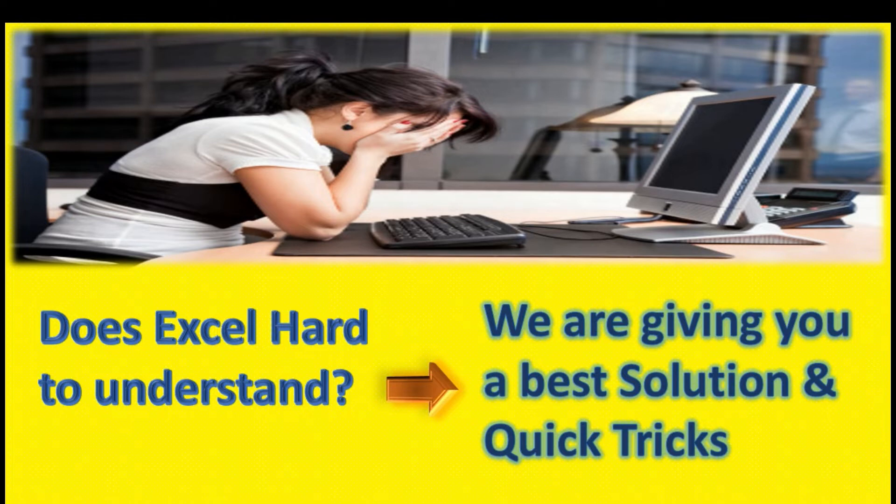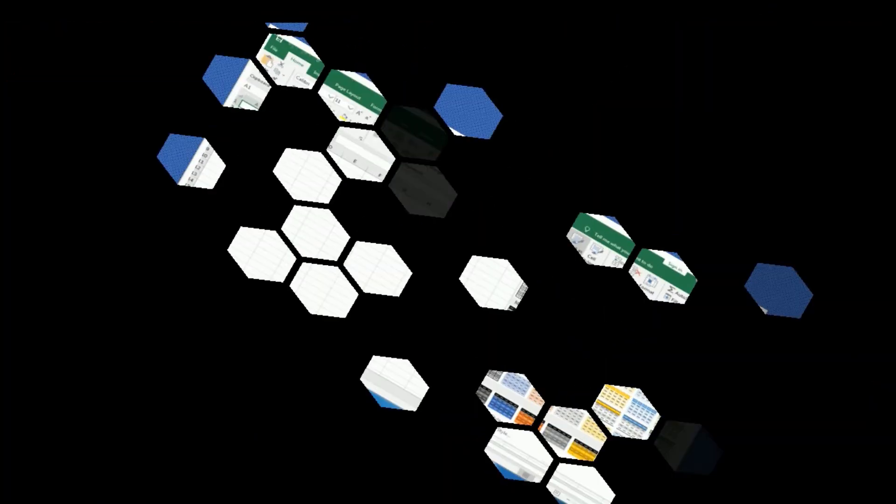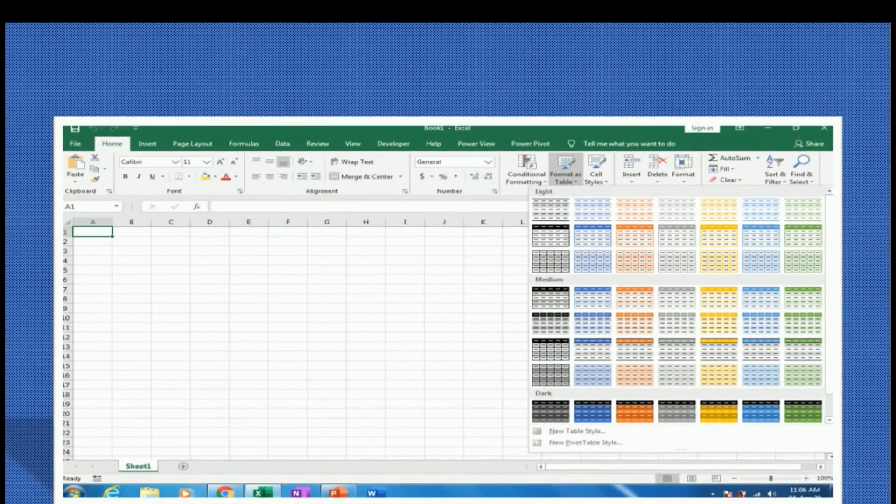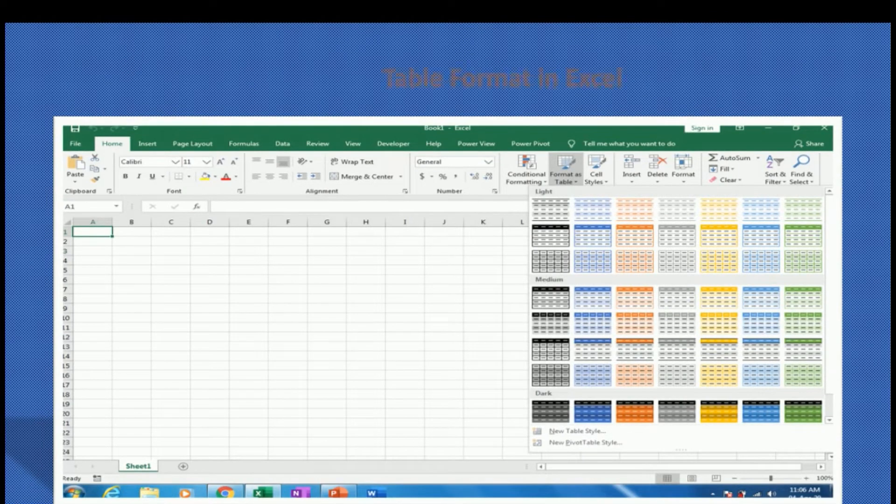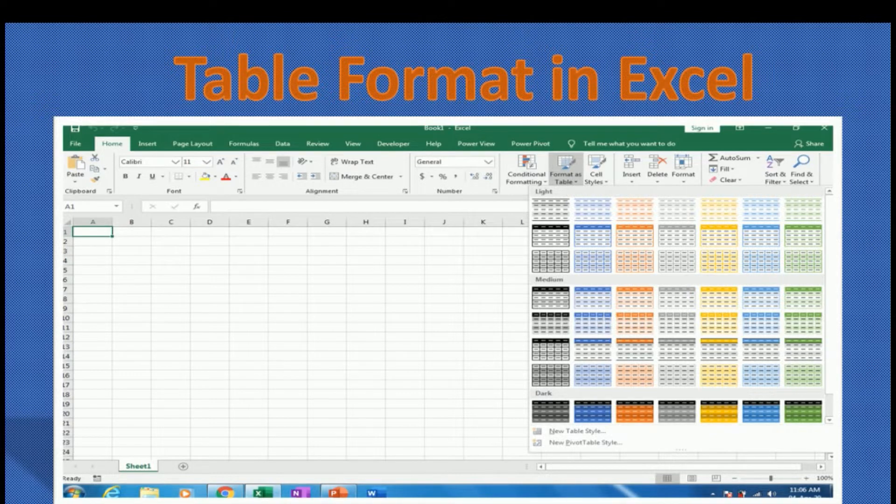So now I am going to explain a simple option in Excel which is called table format. Table is one very important option which you can use to do your work in a very simple way.